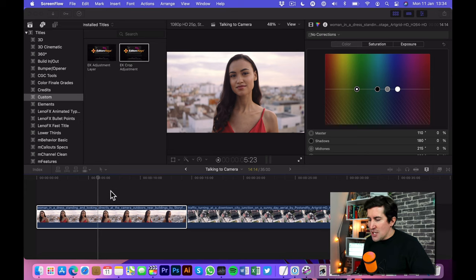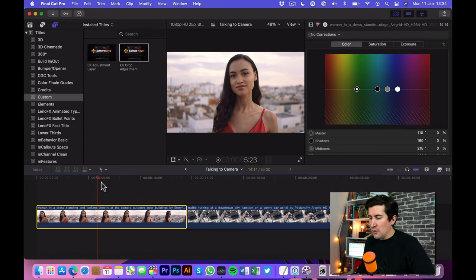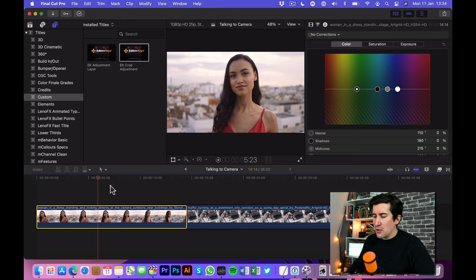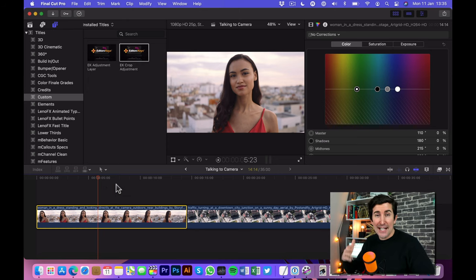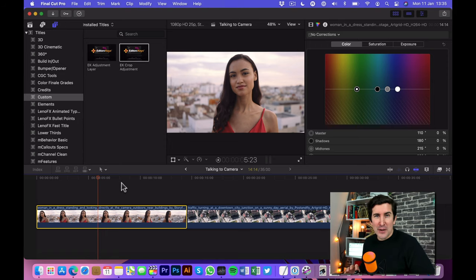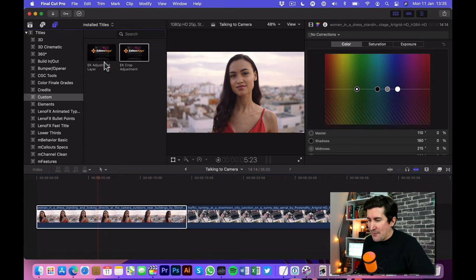So essentially if you have edited video before you'll know that you might have say 10 clips, 100 clips and you'll go through and you'll color correct each clip to get it looking exactly right. Now there is an easier way of doing this using an adjustment layer.